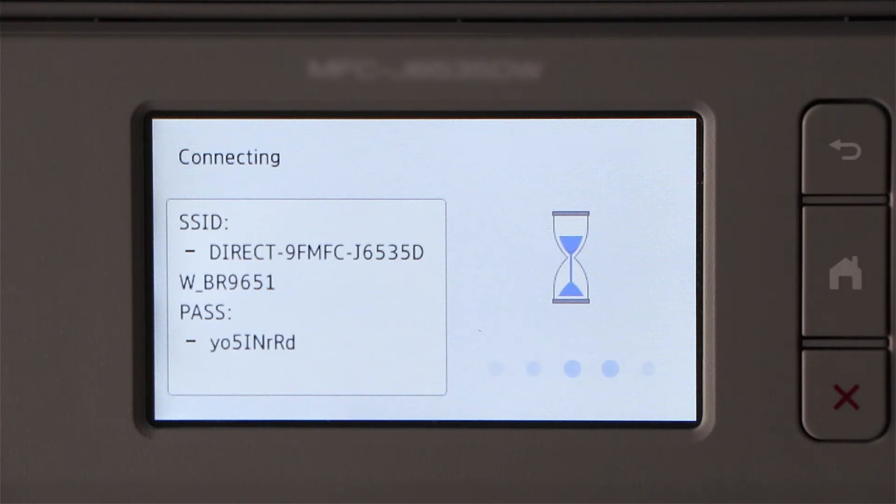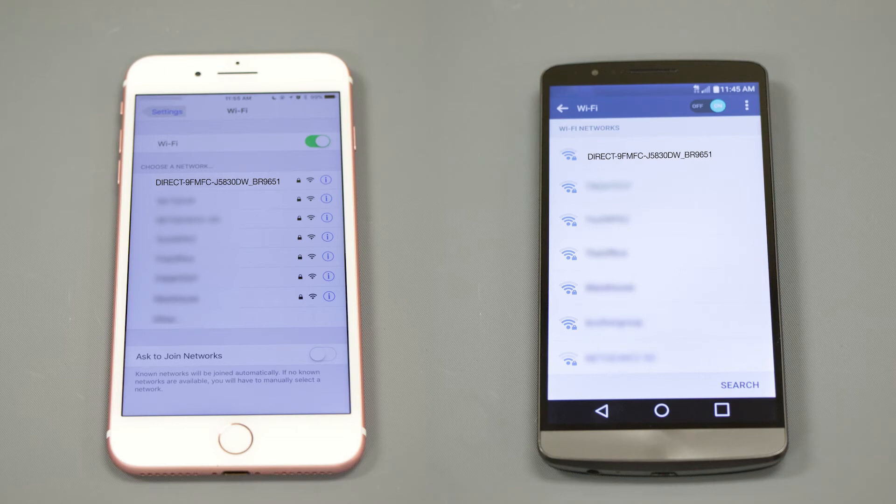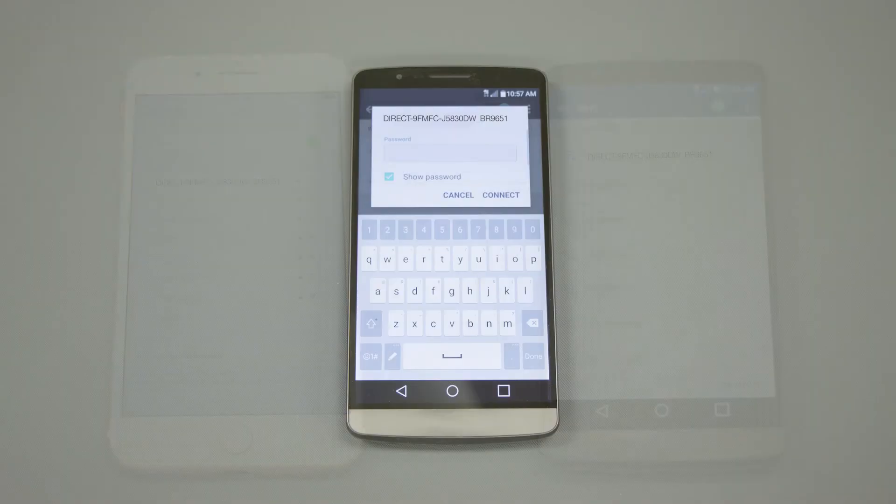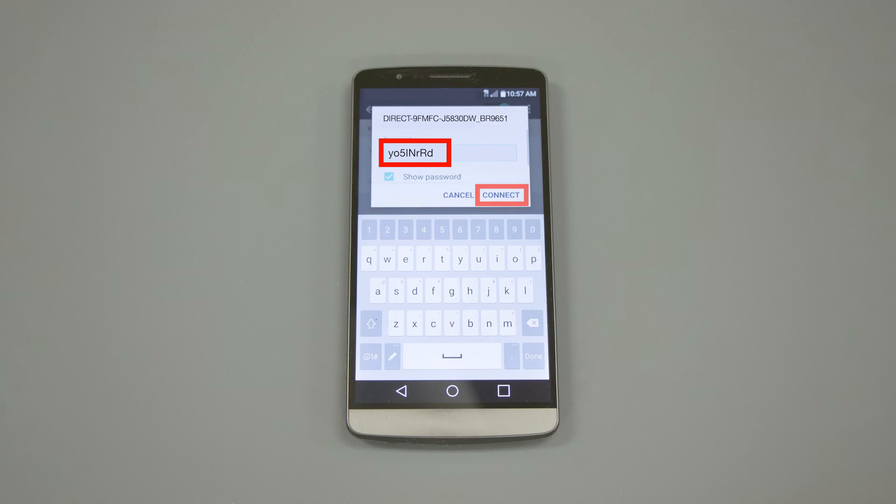The network name and password for the direct connection will display for 2 minutes. On your mobile device, check for Available Connections. Select the network displayed on your Brother machine. When prompted, enter the network password displayed on your Brother machine into your phone.